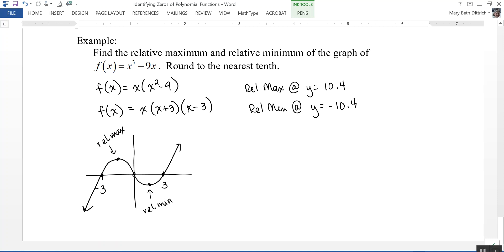In this video, we looked at how to identify zeros of polynomial functions by factoring, how to write a polynomial function given its zeros, and how to find the relative maximum and relative minimum of a graph.